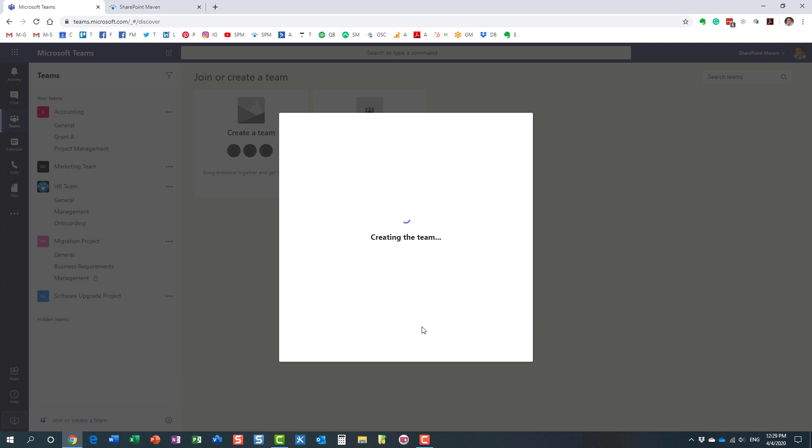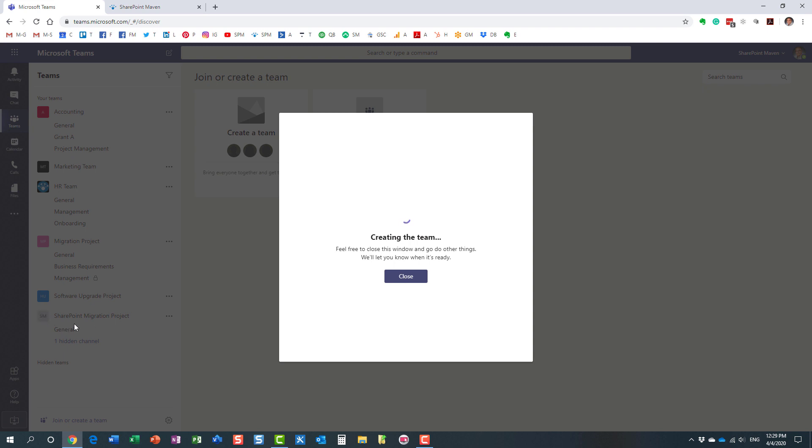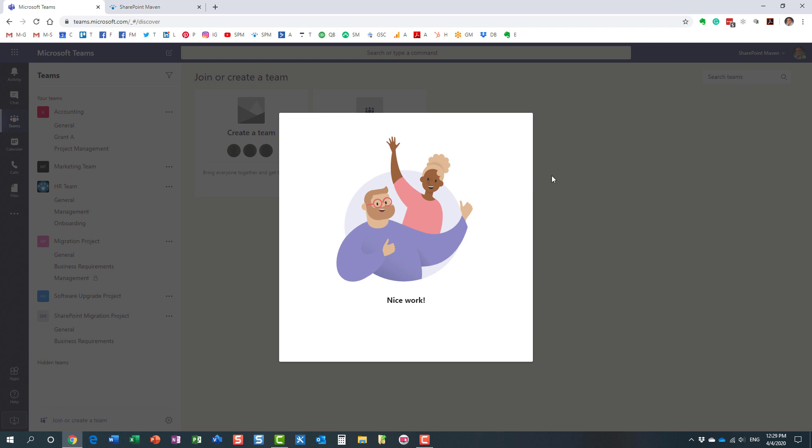So it's obviously creating a new team for us, and let's see what happens once it is all set and done. Shouldn't take long at all. All right, let's close this button over here. Here it is. My team, I already see it created. Perfect. Let's check it out.